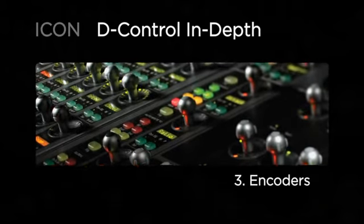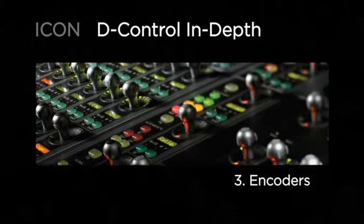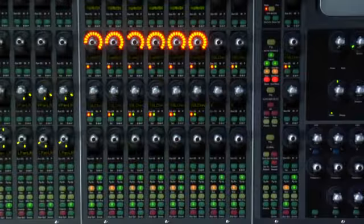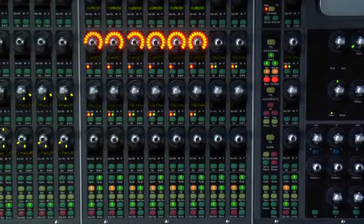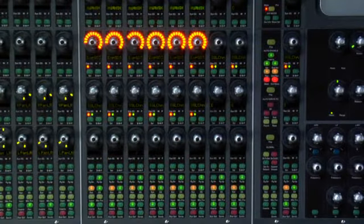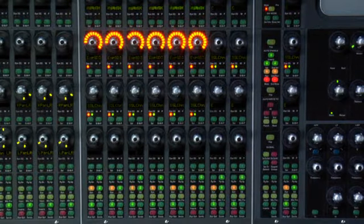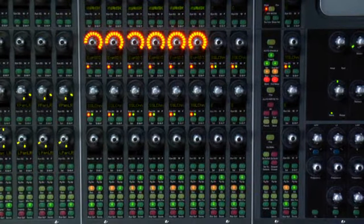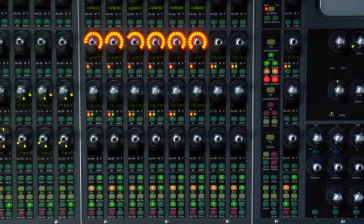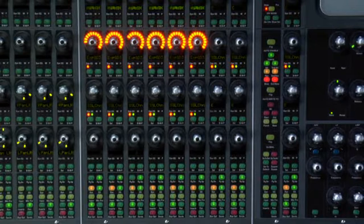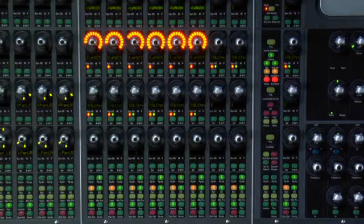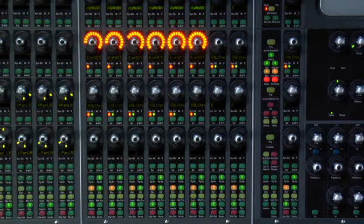Now let's take a look at the six touch-sensitive rotary encoders on each channel. These are going to represent the different sections of your mix window from plugins, to pans, to sends, mic pre-control, etc.